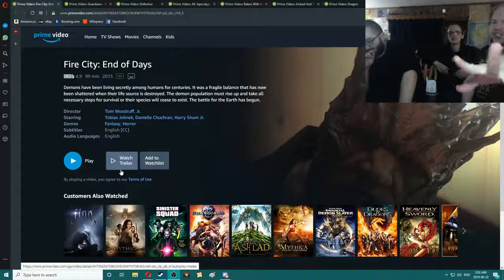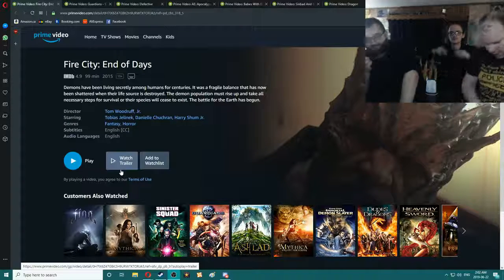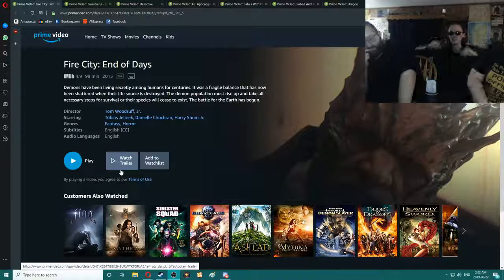Today's disaster piece, Fire City, End of Days. Steven, would you read the description, please?